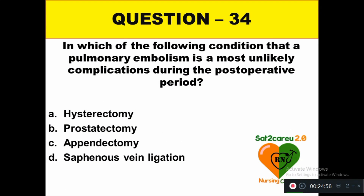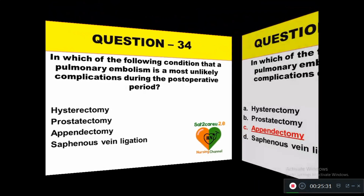Question 34: In which of the following conditions is pulmonary embolism a most unlikely complication during the postoperative period: option A hysterectomy, option B prostatectomy, option C appendectomy, option D saphenous vein ligation. The right answer is option C — appendectomy.